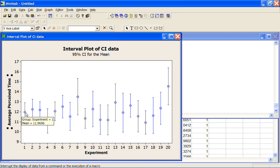Of course, that means 5% of the time you won't cover the true mean. So a 95% confidence interval means you're pretty sure you've covered the true mean — it's under there somewhere — but it's possible that it's not.